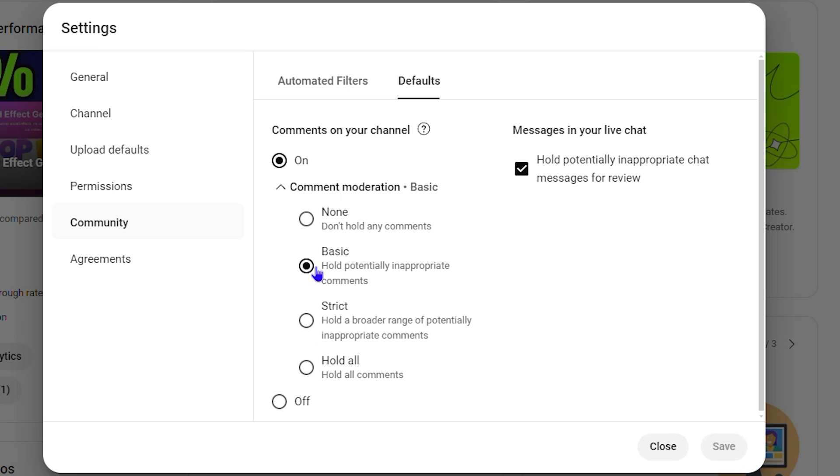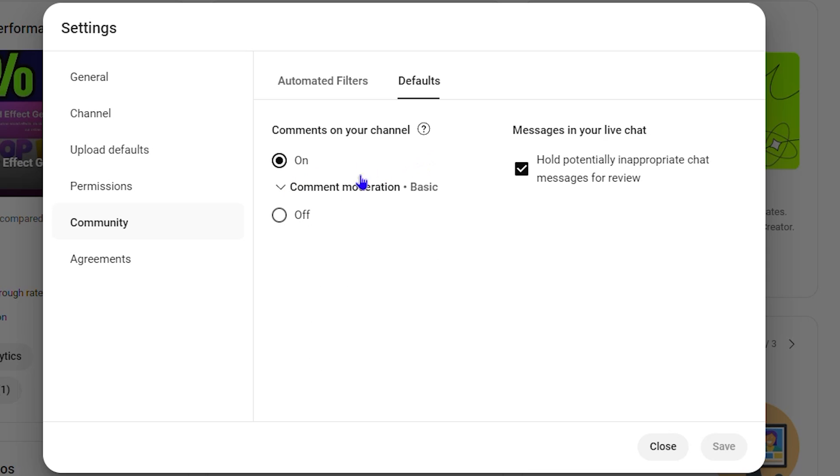Now if you don't want to have comments allowed on your channel altogether, just simply click on Off and comments will be disabled. You just need to click and save afterwards, and that's it.